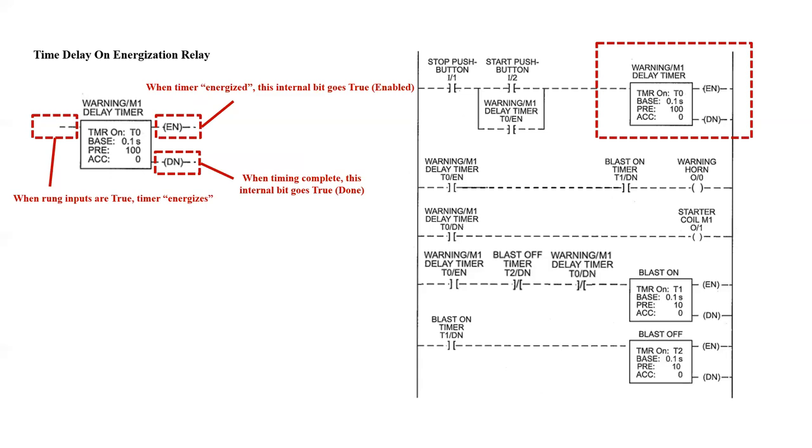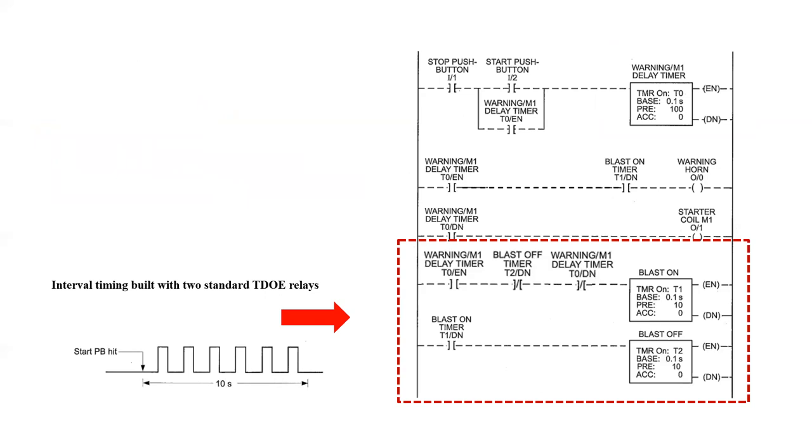When the input rung is true, the timer will be energized, and as soon as it's energized, it will start to time. At the bottom, we have a large section of the PLC program whose sole purpose is to provide an interval timing setup where the horn will be off for one second, on for one second, off for one second, on for one second, and that will be through the flip-flopping use of two separate time delay on energization timers.